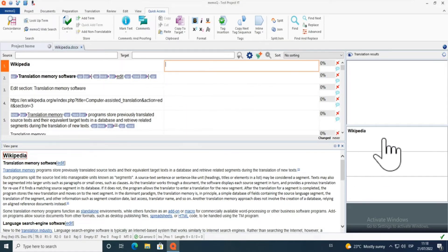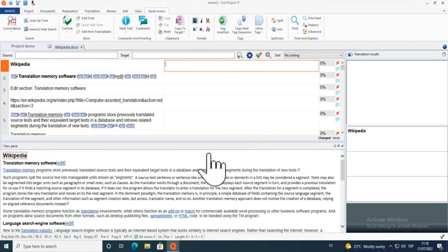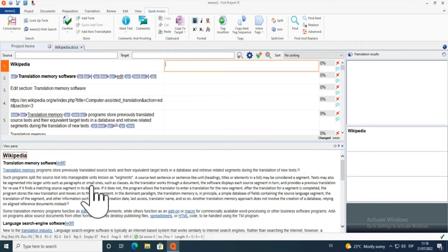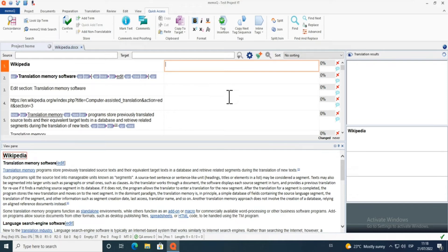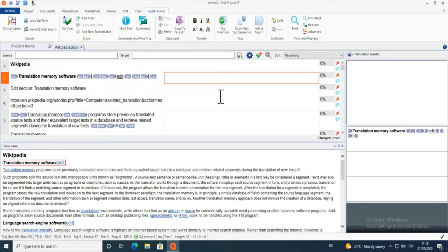This is the layout you get when you use MemoQ for the first time. You have your source on the left and your target on the right, and underneath is the view pane which shows your current position while translating. If I go further in the document it shows where I am, and if I click on something in the view pane it brings me back to that segment.